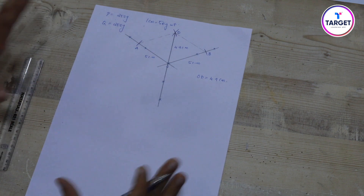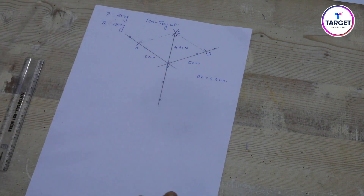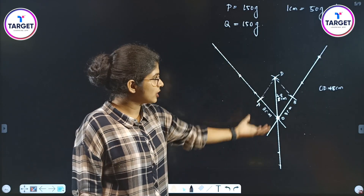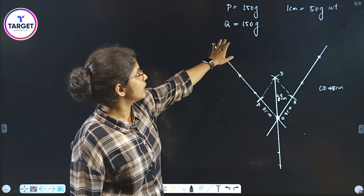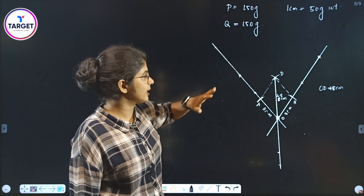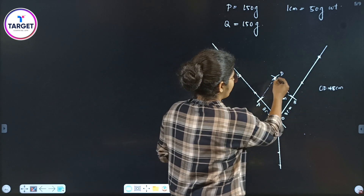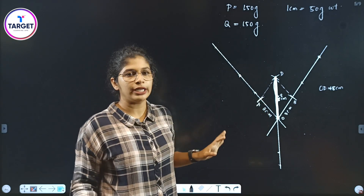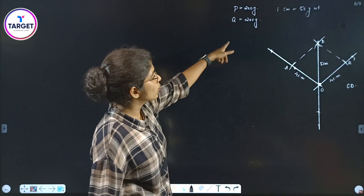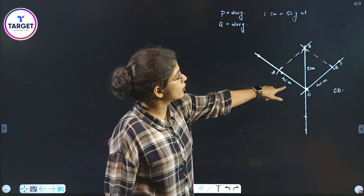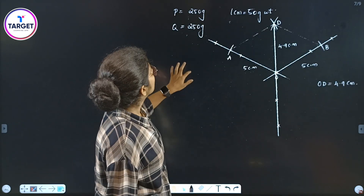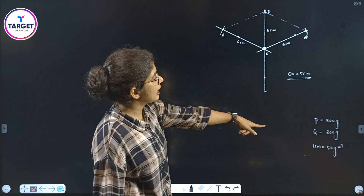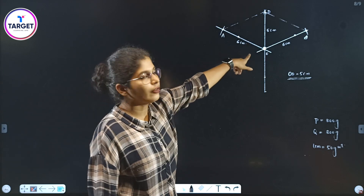From the paper sheet, we get all the diagram details. We take multiple trials: for P and Q equal to 150 grams, OD equals 4.8 cm; for 200 grams, OD equals 5 cm; for 250 grams, OD equals 4.9 cm; and for 300 grams, OD equals 5 cm.